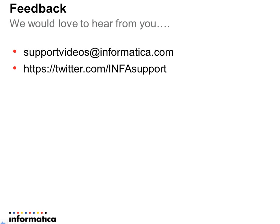If you have any comments or suggestions, please email us at supportvideos@informatica.com or follow us on Twitter.